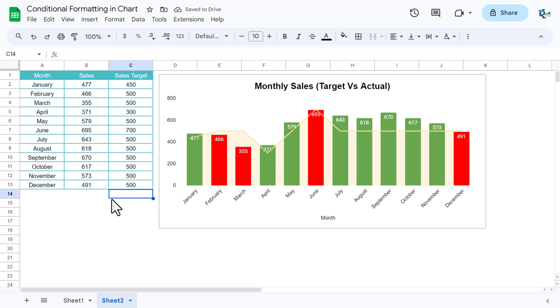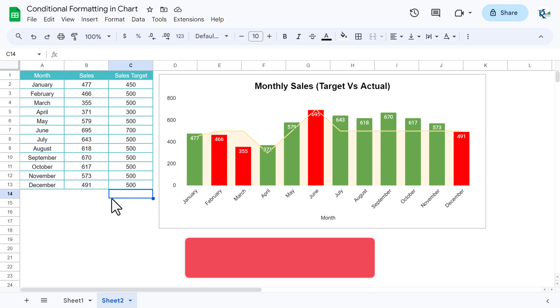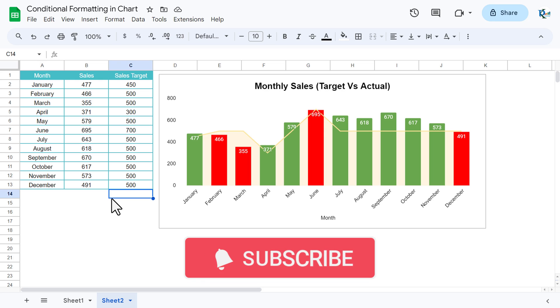So friends, that is how you can create this target versus actual monthly sales chart with conditional formatting. I hope you have enjoyed this video. If you like this video, please hit the like button and please subscribe my channel to get regular updates of my videos. Thank you so much for watching.